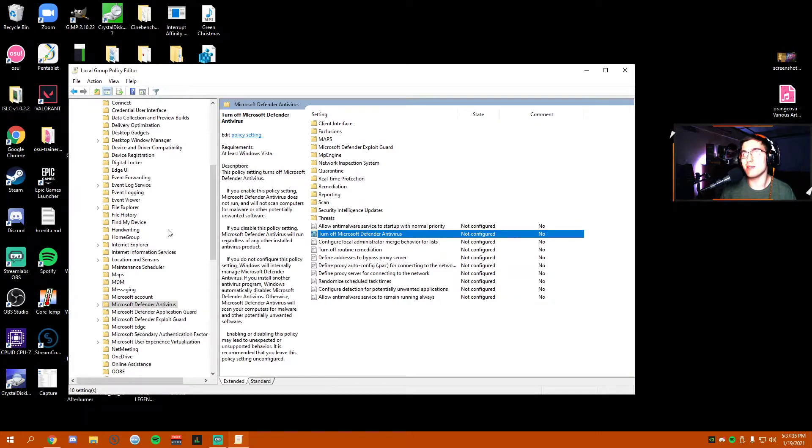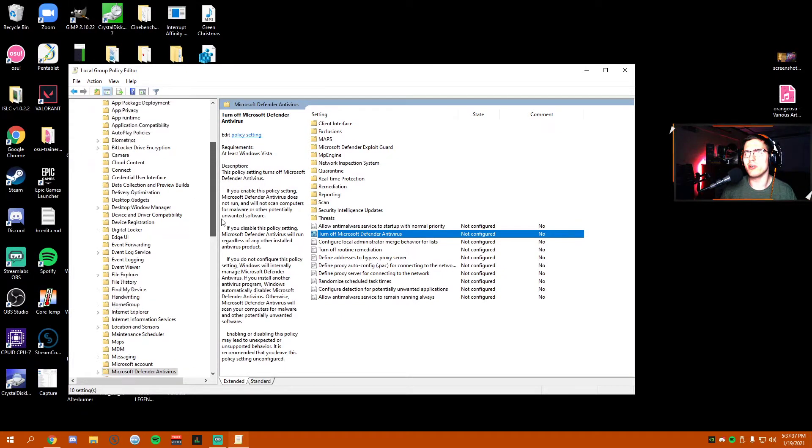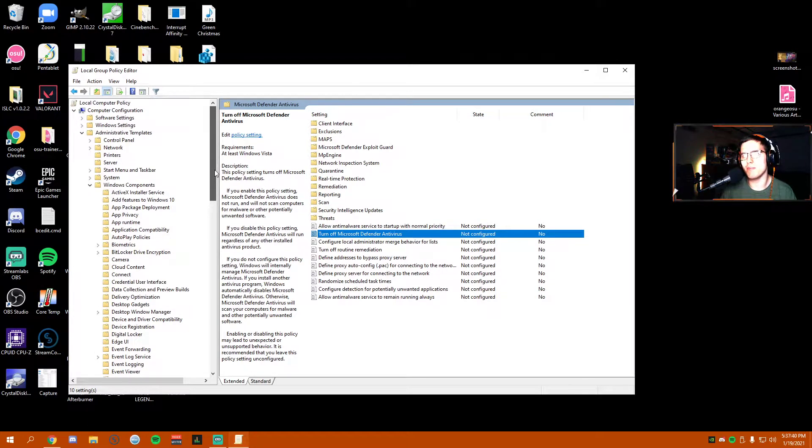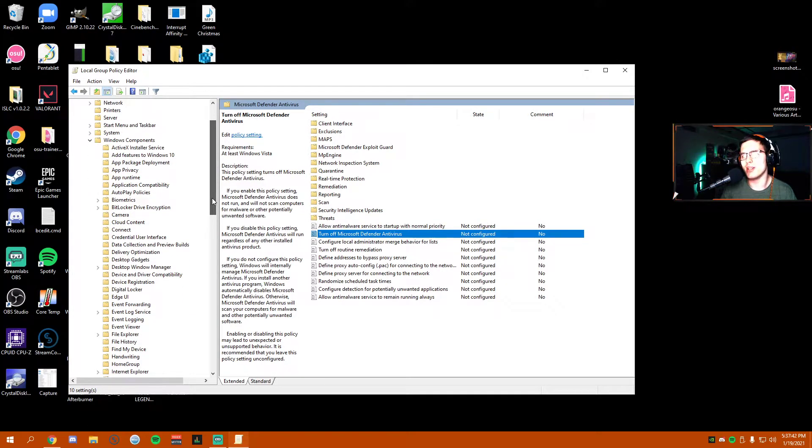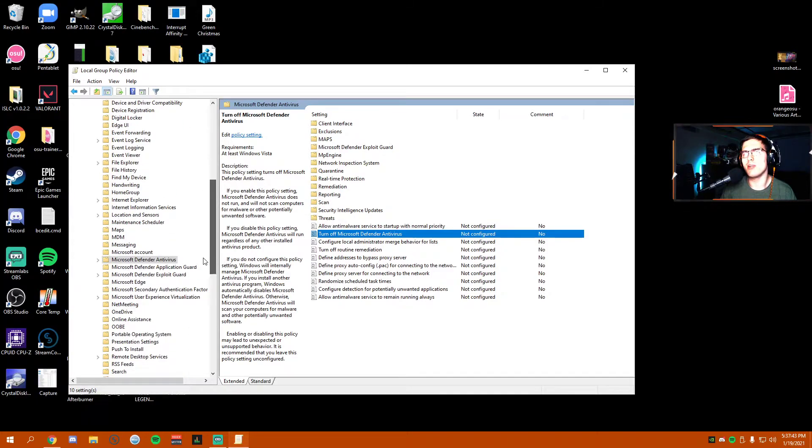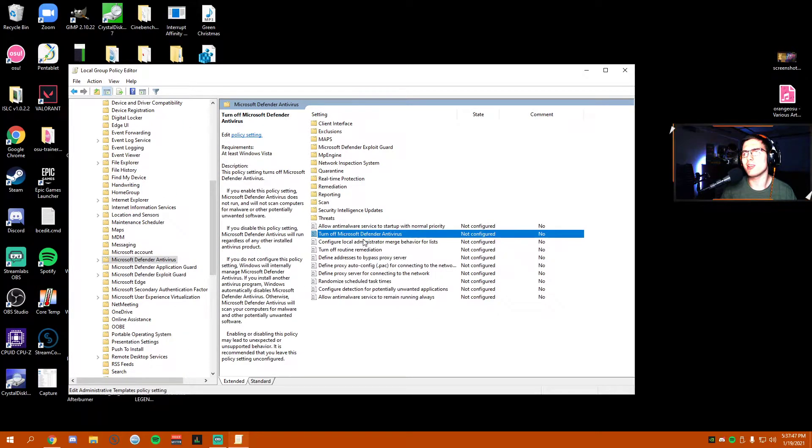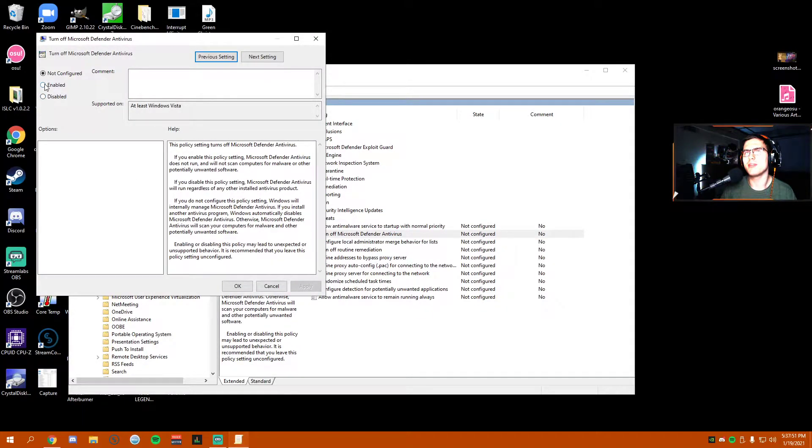So when you've scrolled down here from Computer Configuration, Administrative Templates, Windows Components, and you go down to find Microsoft Windows Defender, you can actually just check mark this little tick here to Enabled, and you have disabled Microsoft Windows Defender.